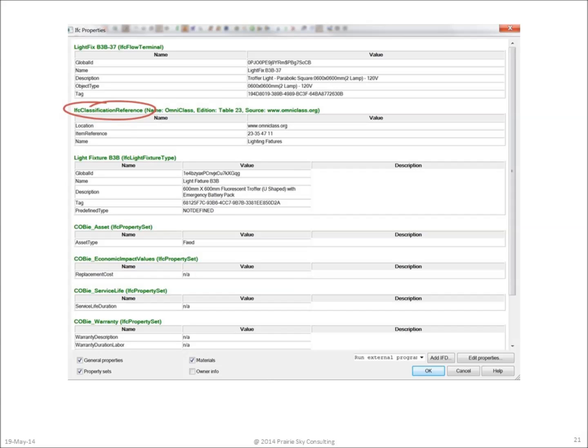The default in the United States is called OmniClass, and it is a product of the Construction Specification Institute.